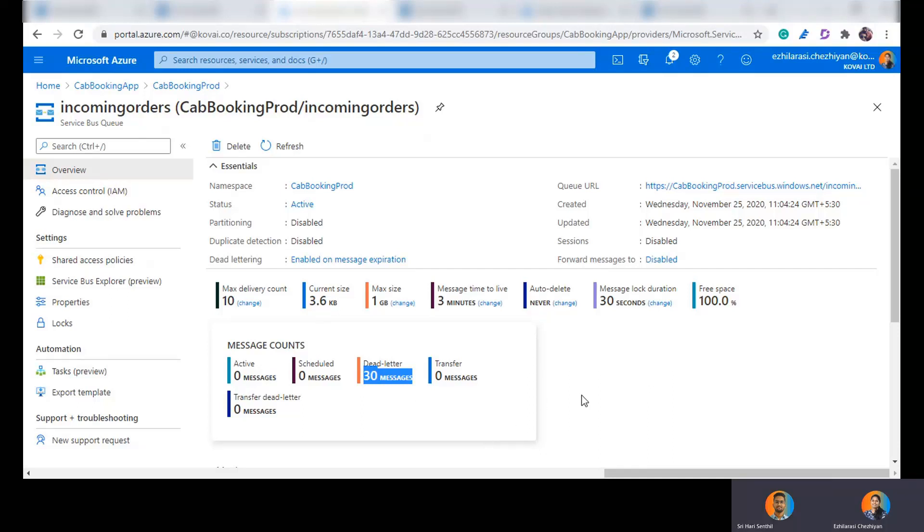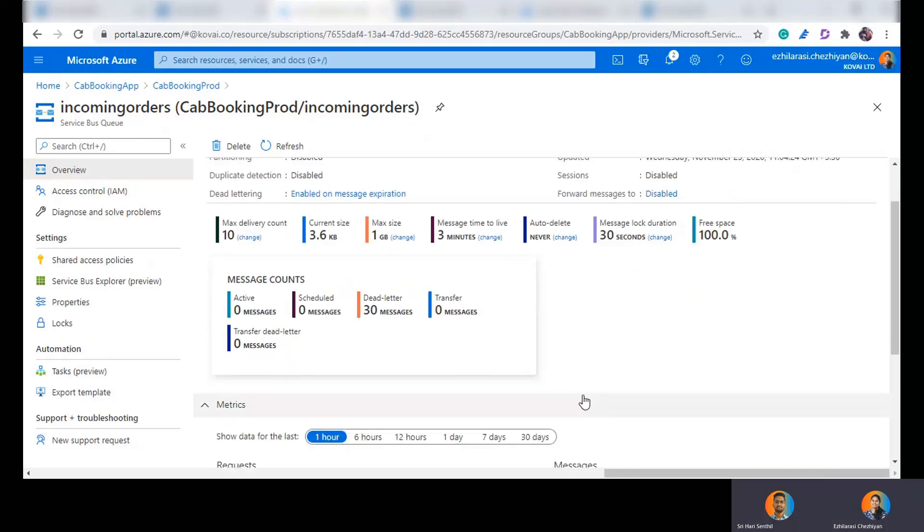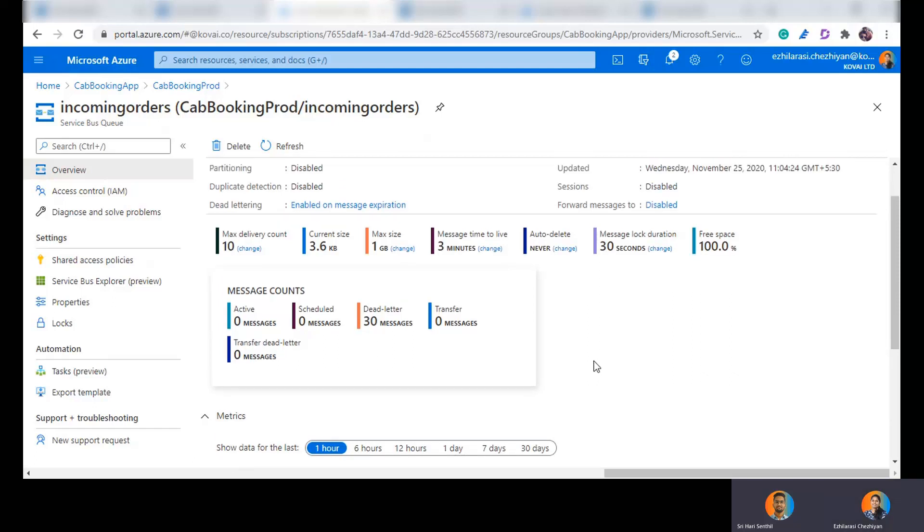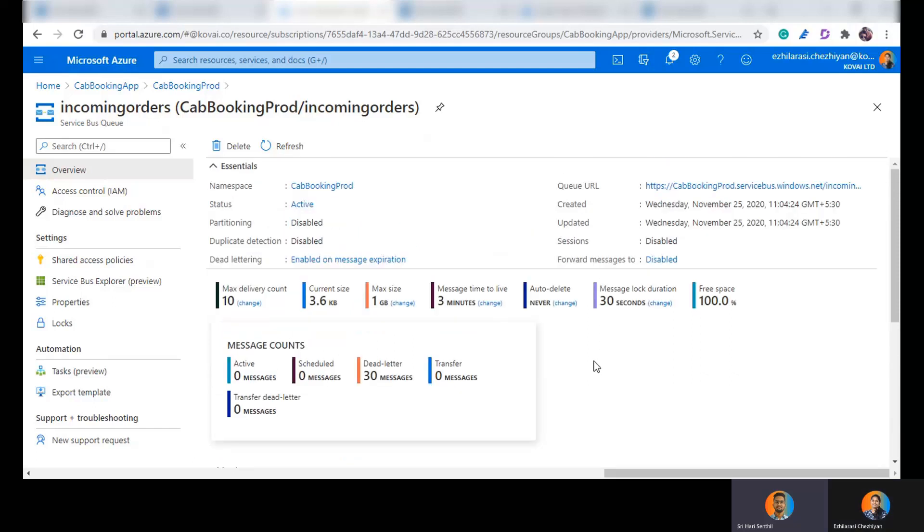Yeah, got it Alil. So right now you're sharing your screen and I can see that you're having 30 dead letter messages right now, right? Yeah. But how can I actually, you know, process these messages? You said in the previous statement you also mentioned you can even deal with these messages at a later point in time, right? But how can I actually achieve that?